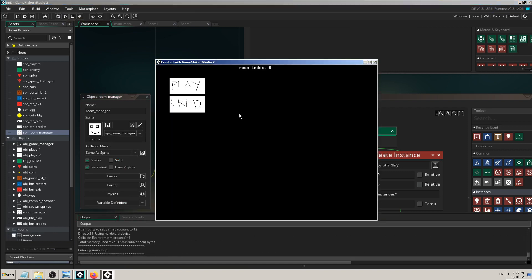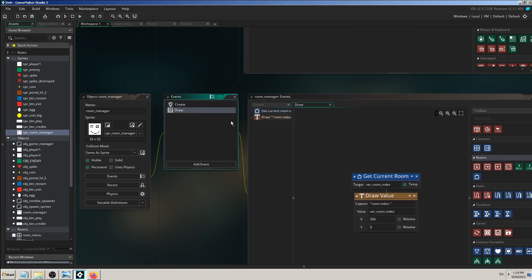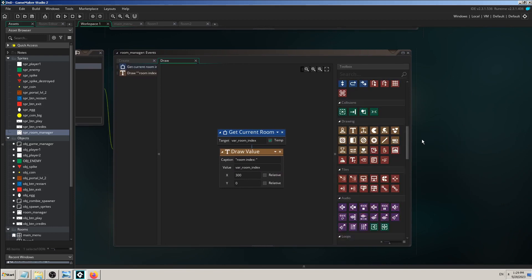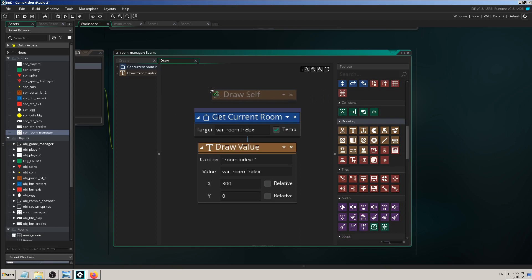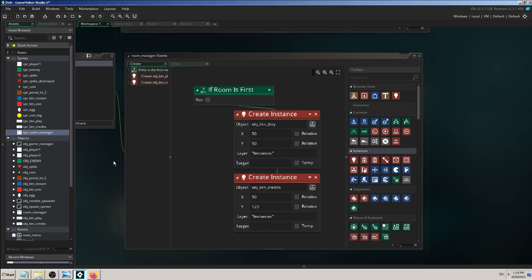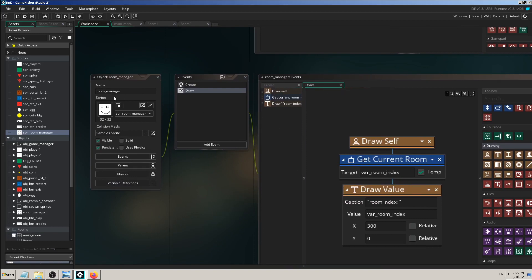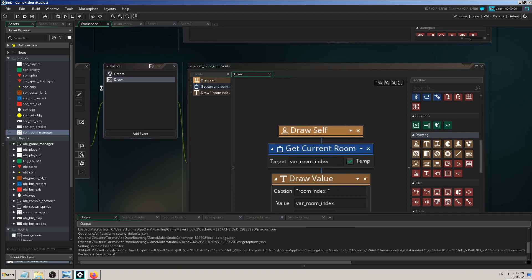It isn't visible for some reason. Ah — I need to use 'Draw Self.' When you have a sprite and use a Draw event, by default if you don't use a Draw event the sprite is visible, but the moment you add a Draw event it becomes invisible. So you have to explicitly say 'draw it on screen' using Draw Self. That's something to remember when switching between game engines. Now it should be visible.